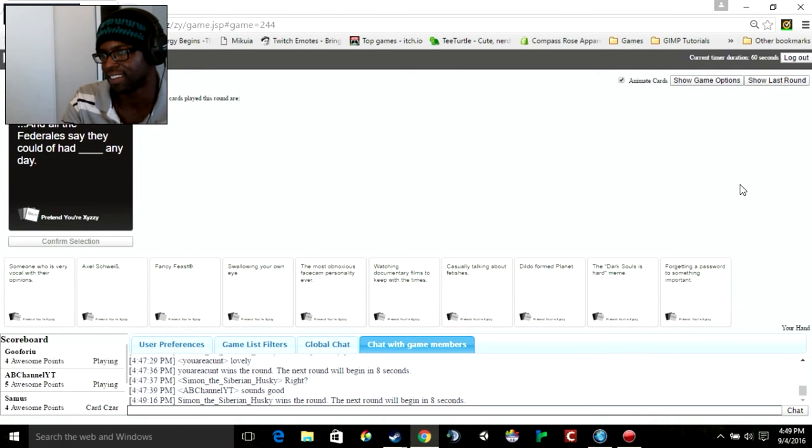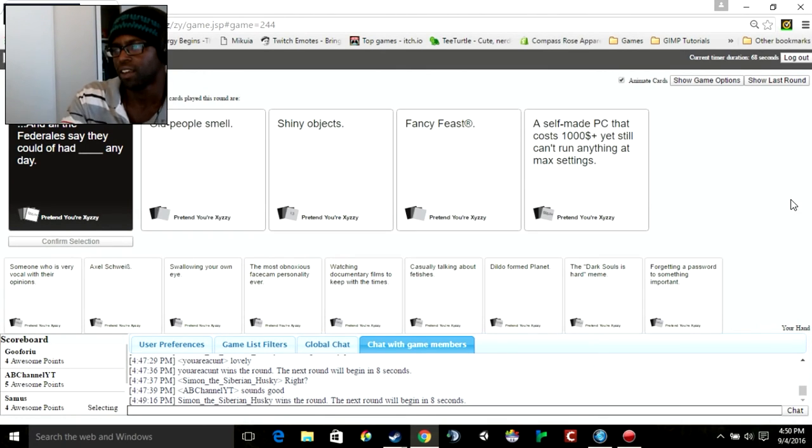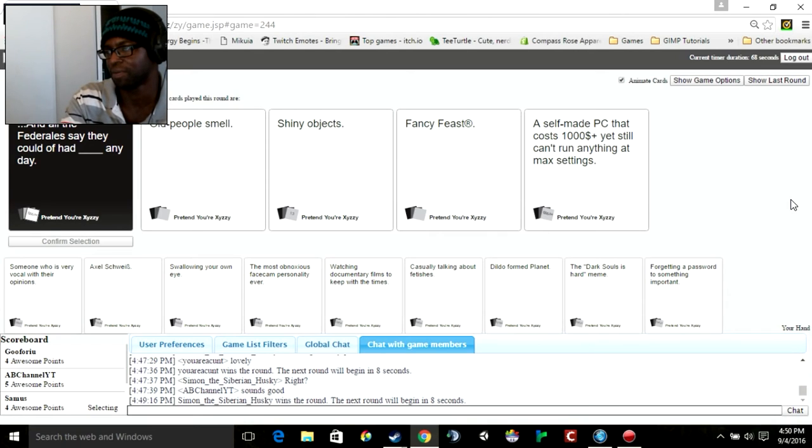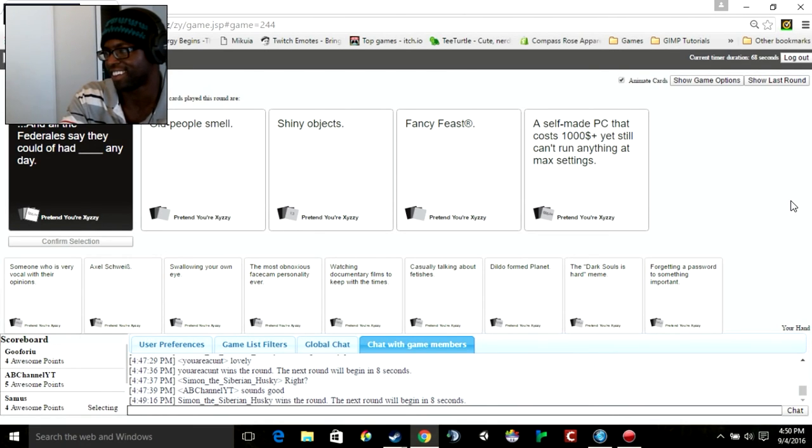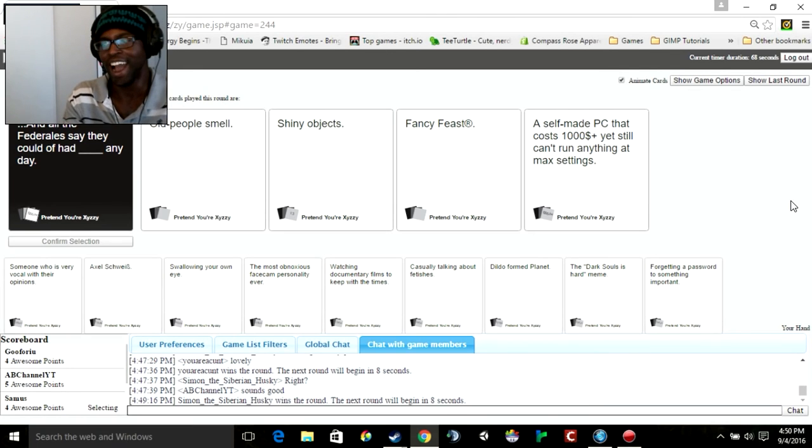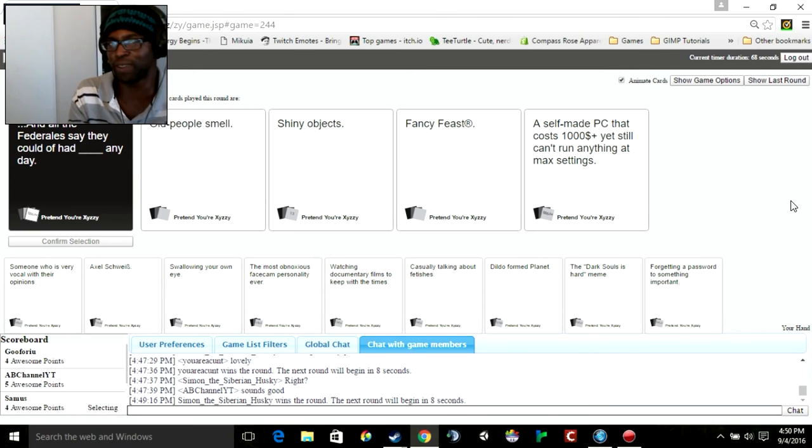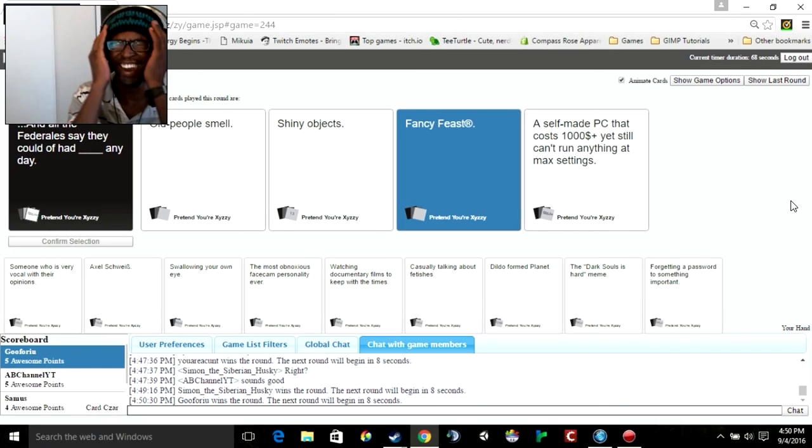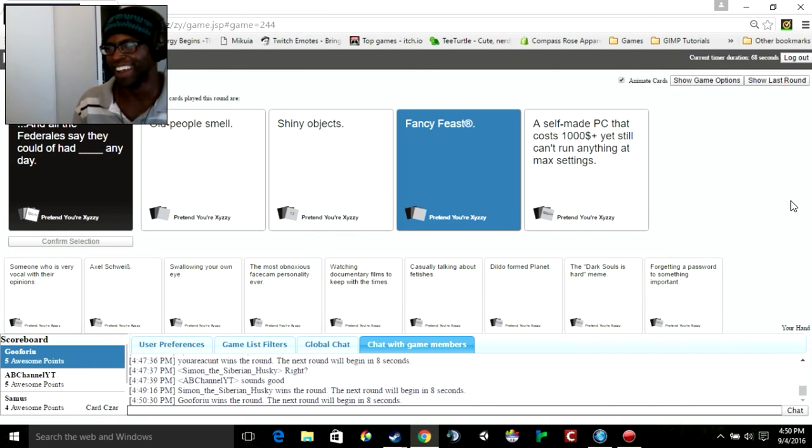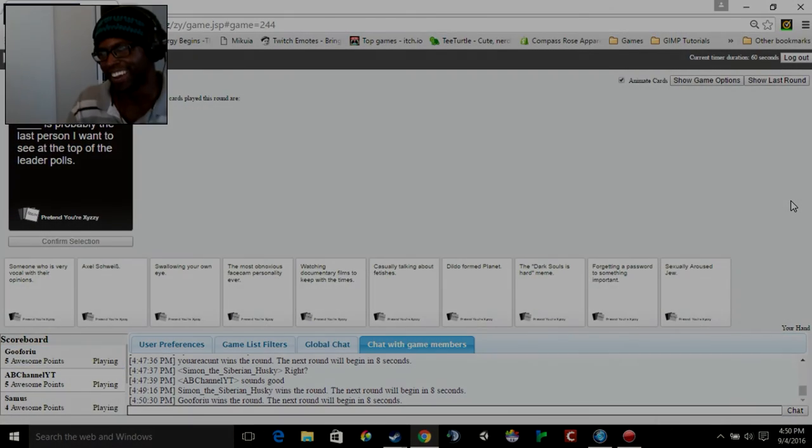And all the federalists say they could have had blank any day. They could have had old people smell any day. They could have had shiny objects any day. They could have had fancy feast any day. They could have had a self-made PC that cost a thousand dollars yet still doesn't run anything at max settings. I feel like fancy feast is the most racist out of me. I mean hey, it could be a delicacy in Mexico. I'm sorry. I feel so bad now for saying that.